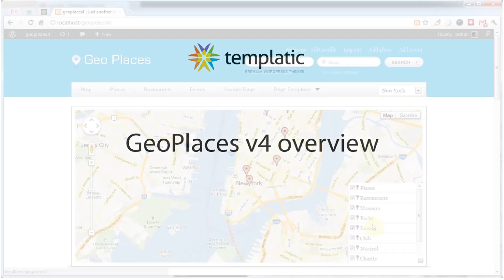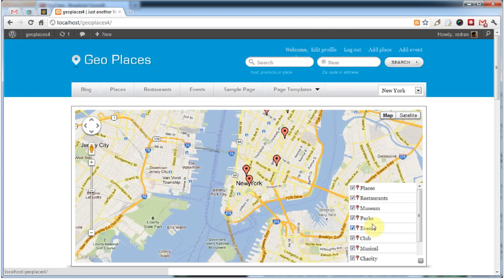Hi everyone. Most of you have seen the GeoPlaces 4 frontend in action on our demo site, but let's take a look at some of the backend improvements we've made to this theme.